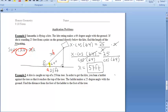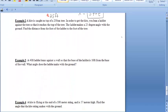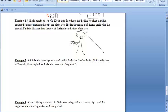Let's take a look at example two. A kite is caught on top of a 250-centimeter tree. In order to get the kite, you lean a ladder against the tree so it reaches the very top. There's our ladder.